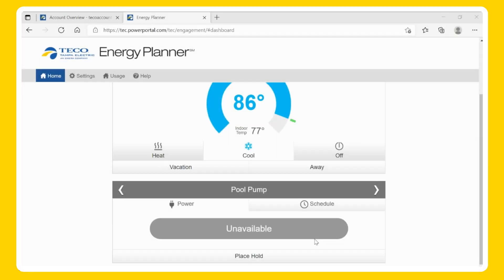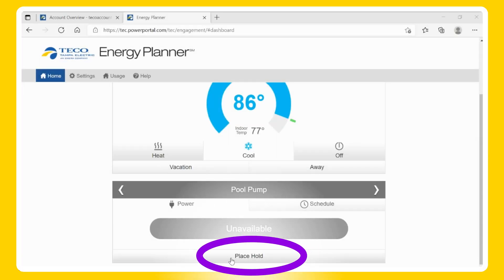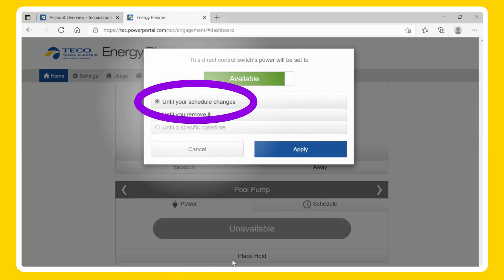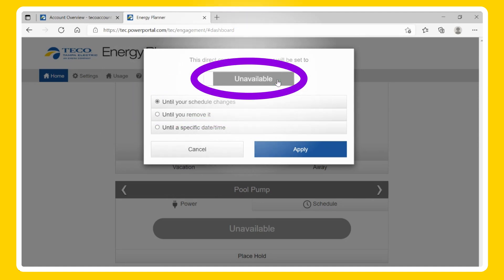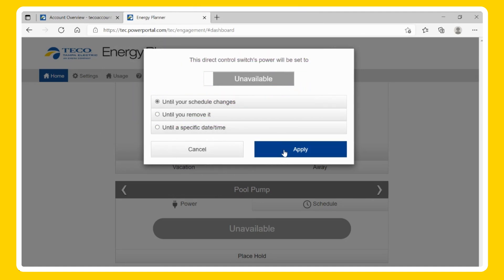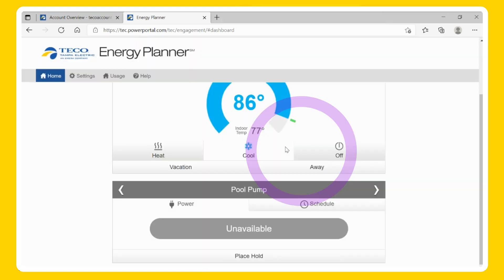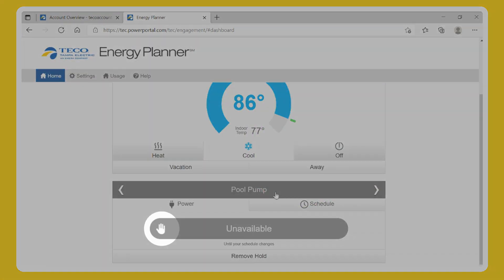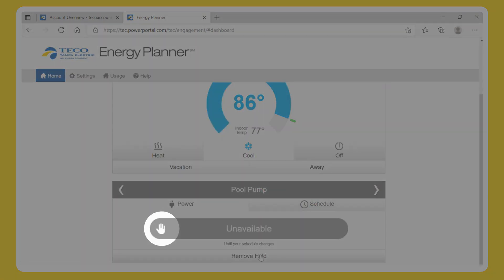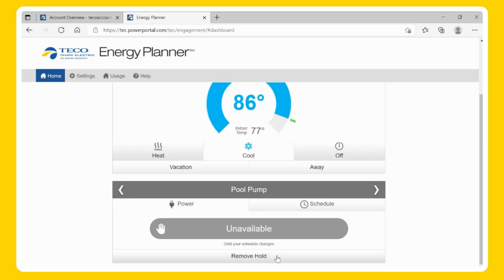Pool Pump Holds — Temporary. To set a temporary hold, click Place Hold. Click until your schedule changes and select the toggle to be available (On) or unavailable (Off), then Apply. Once you place the temporary hold, you will notice a hand icon next to the desired hold. A temporary hold will stay active until your next scheduled time change. If you want to remove the hold before the next time change, click the Remove Hold button.